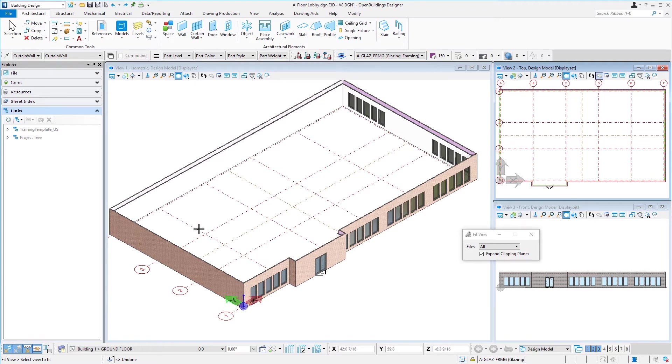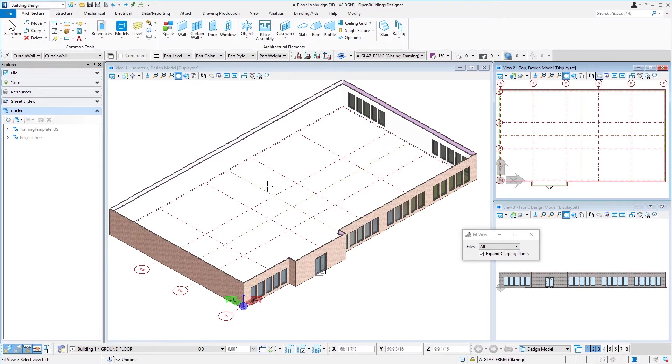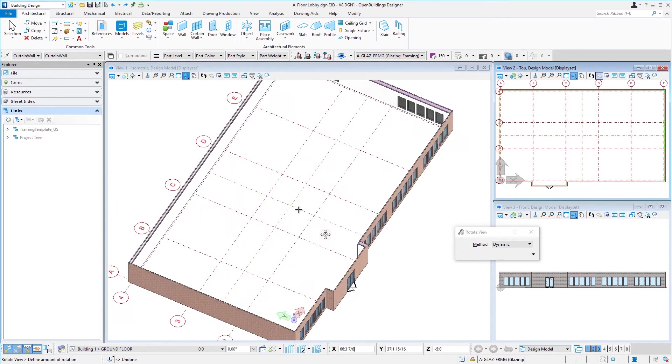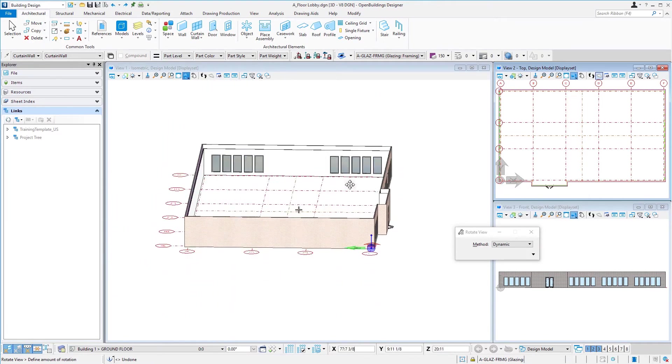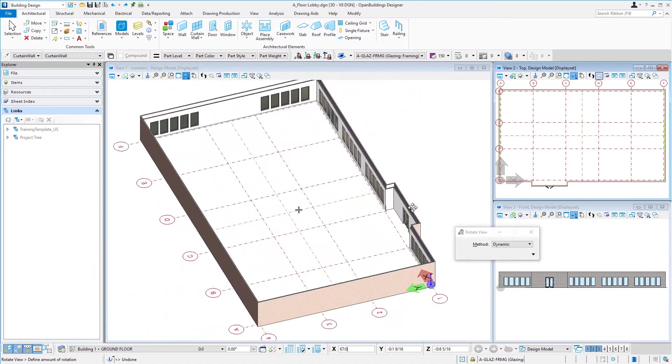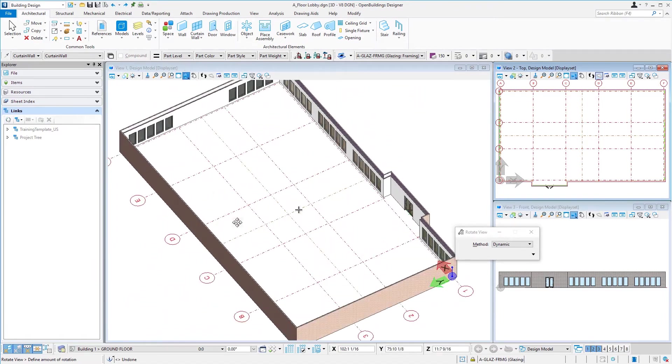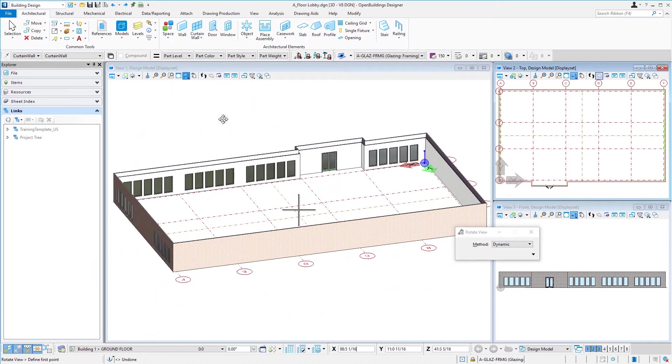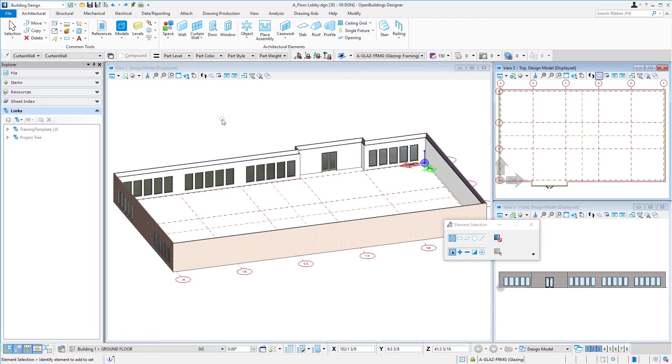We're going to place some curtain wall on the back side of this building, so we need to rotate our view to see the back. There is a dynamic rotation on the view. If you go to rotate view, we can select and move like this. But there's also a screen menu tool and this one's a good one to know.